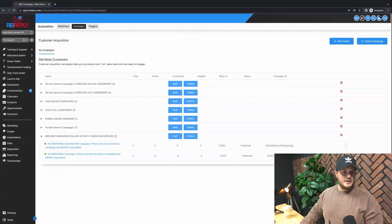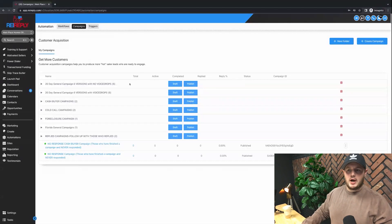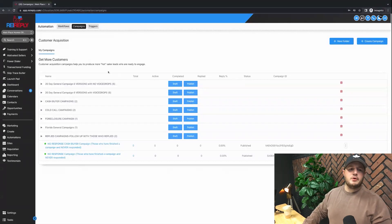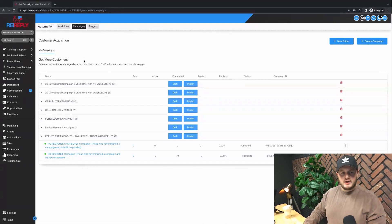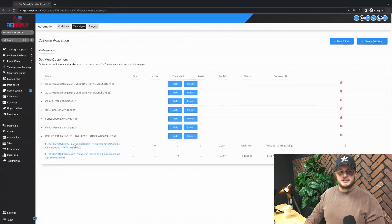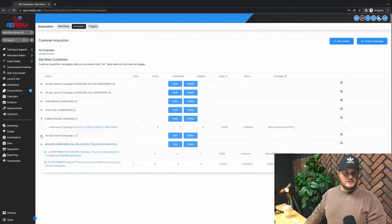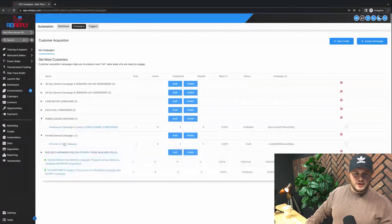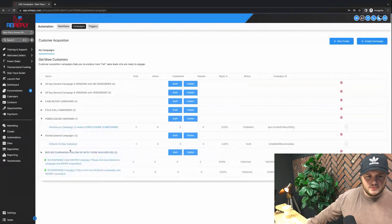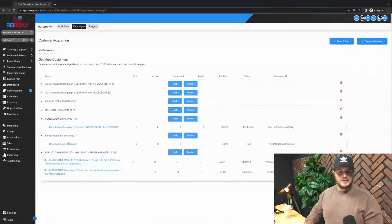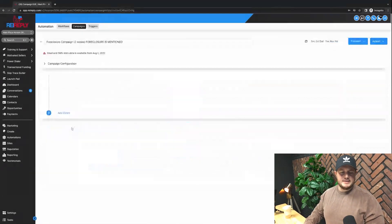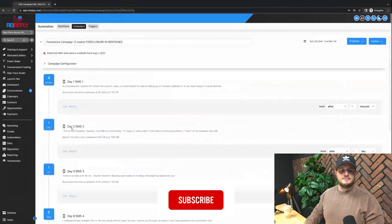Alright, so this video we're going to be looking at automations within REI Reply. You can see the team over at REI Reply has actually already built out quite a few campaigns for you that you can literally just plug and play. If you're marketing to foreclosures or like we have an Orlando templated campaign, let's click in it and see what it does.